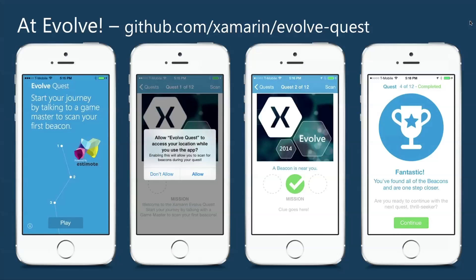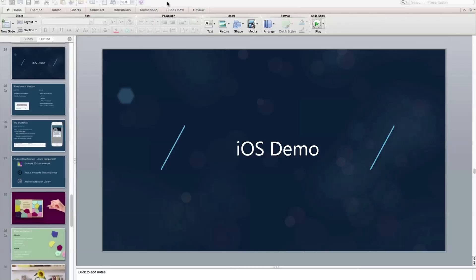We actually used iBeacons at Xamarin Evolve. I built the Xamarin Evolve Quest application, which is completely open source on GitHub at github.com/xamarin/evolvequest. It was available on iOS, Android, and Windows Phone. We scattered iBeacons all over Xamarin Evolve — you'd go around, get an image and a clue as to where the beacon was located. When you got there, you got a trivia question or challenge to complete the quest. When you completed it, you got a Xamarin Evolve 2014 monkey. So scavenger hunts, commercial stores — there are tons of possibilities, which is why I love talking about iBeacons so much.